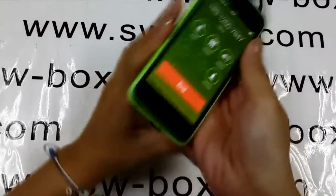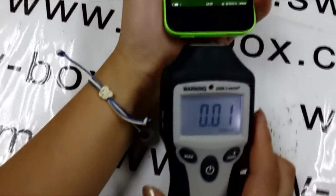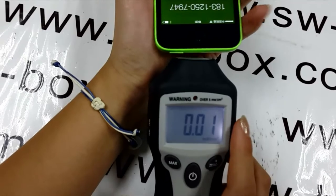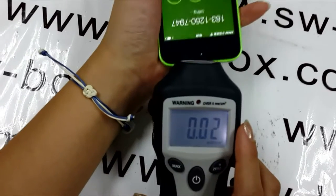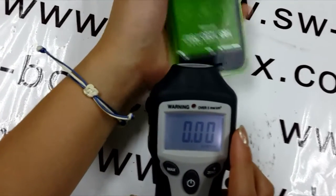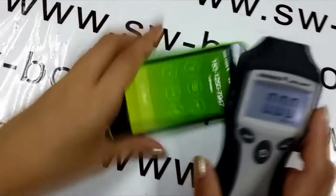iPhone 5s is safer to use. And for iPhone 5c, the reading is also 0.02 — the same as iPhone 5s.